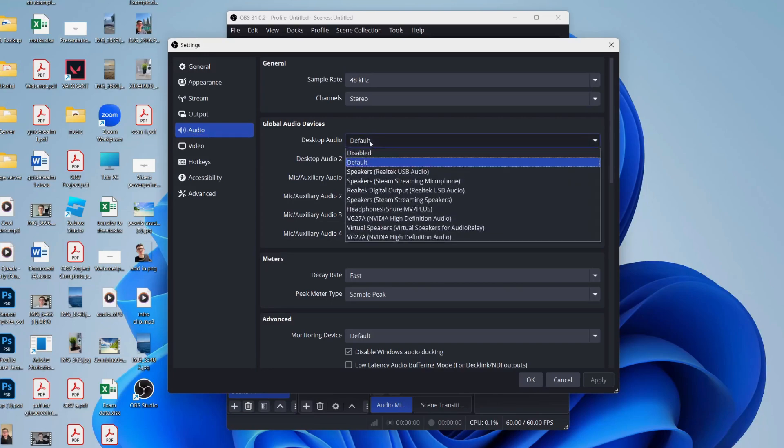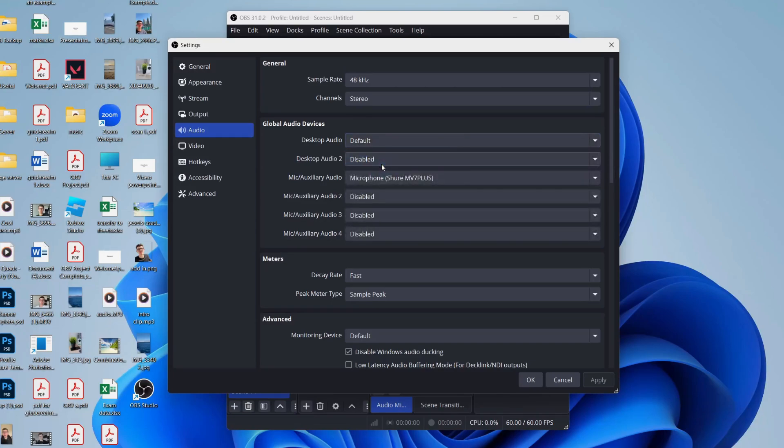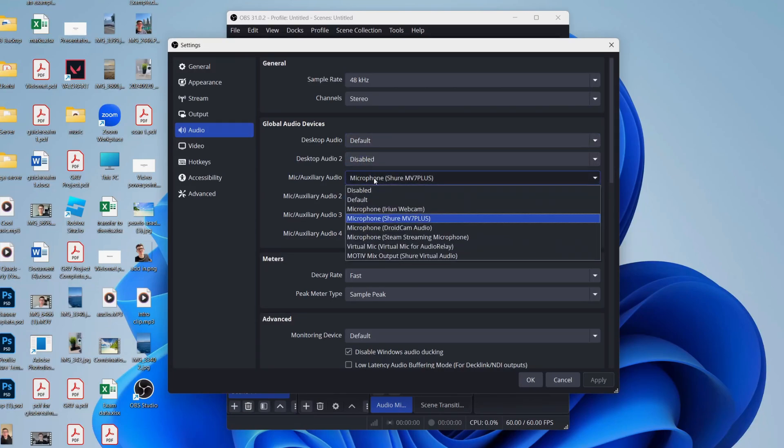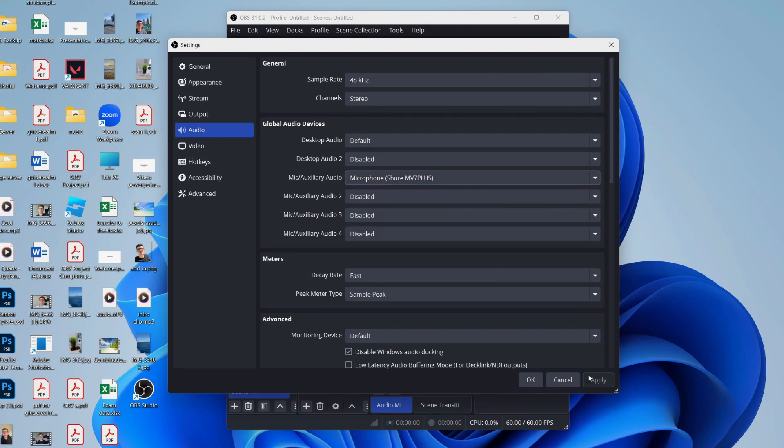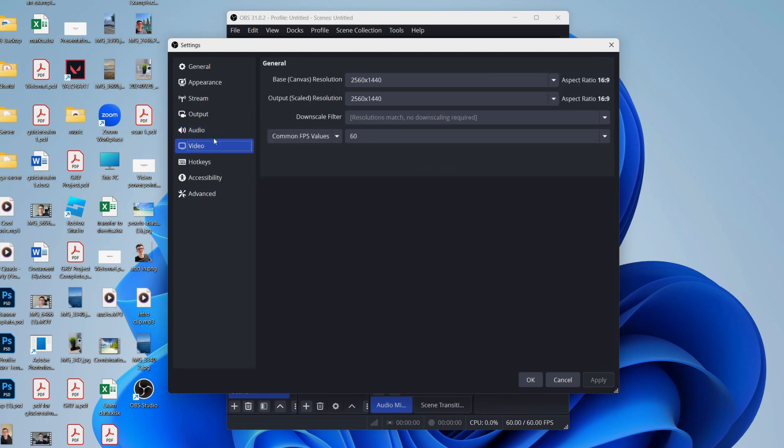Come to the left and you can select Audio. For Desktop Audio, you can select default or be more precise and choose your output. For the mic, choose your mic and select it, and you can press Apply in the bottom right.